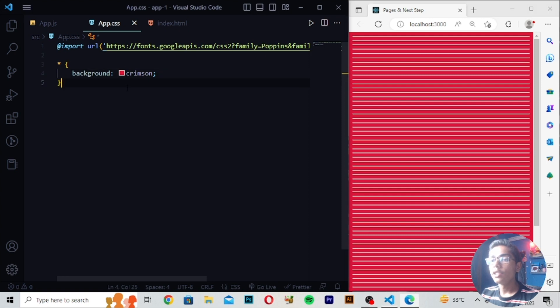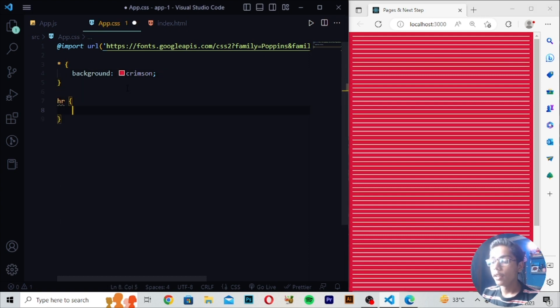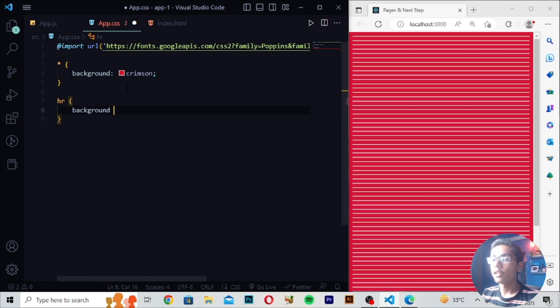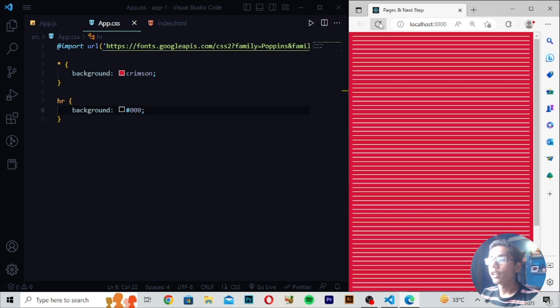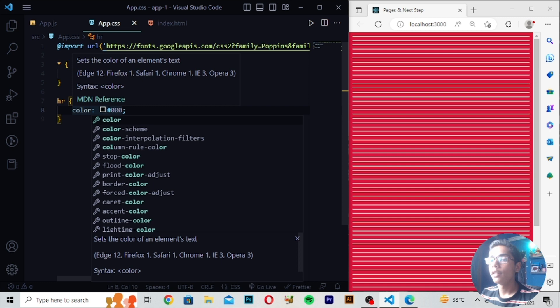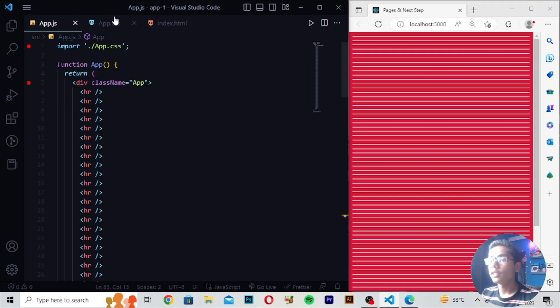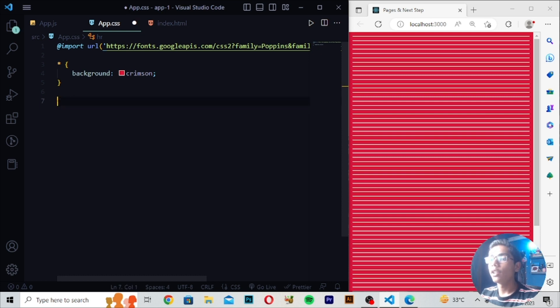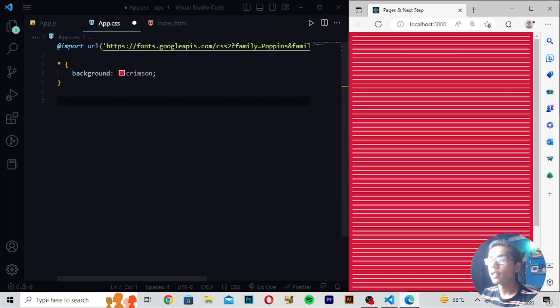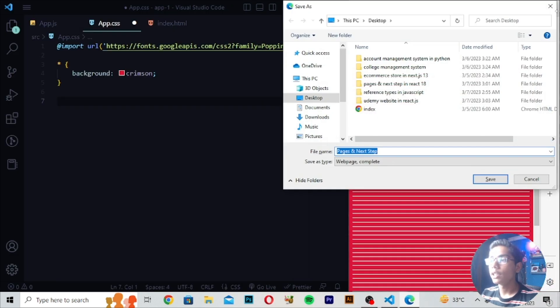You can also change the color of the hr lines. Like if I write here that the background of hr should be black — write the color code triple zero — then save and reload to check it. You can see the hr lines are now black. You can also set your hr line width or height yourself. This is how you can change the color of your hr line using pages and next step.